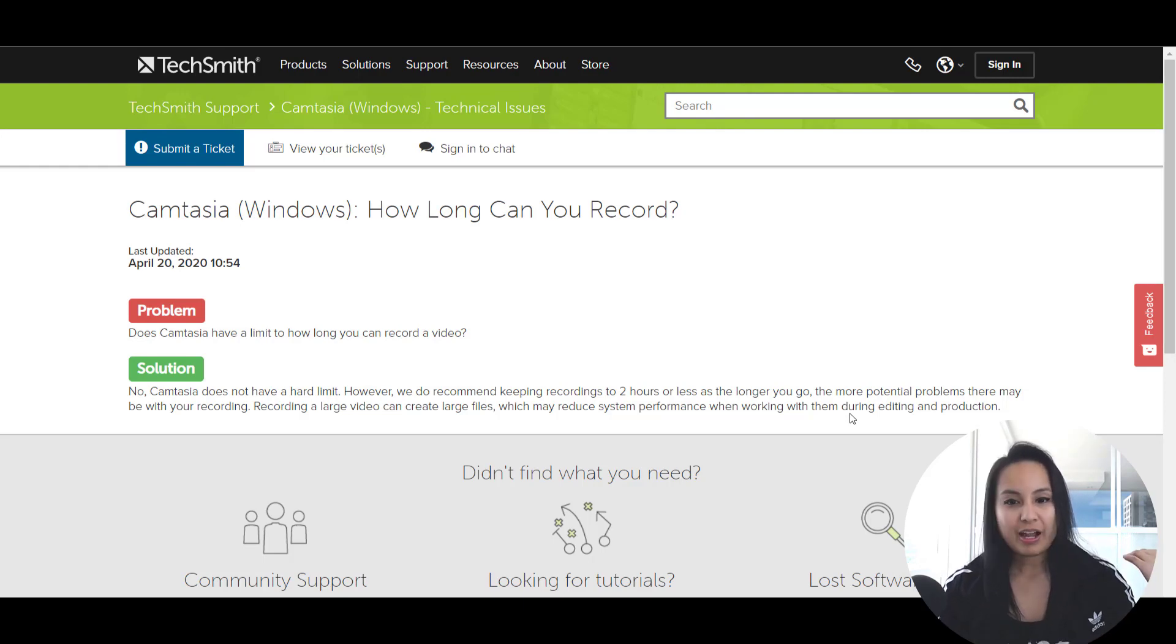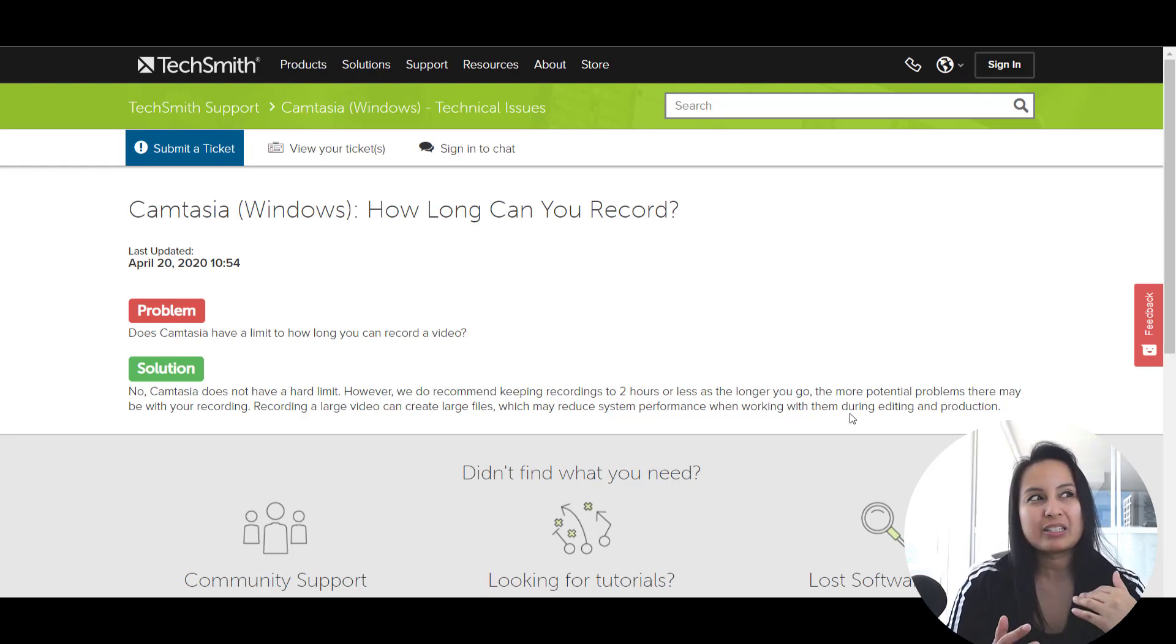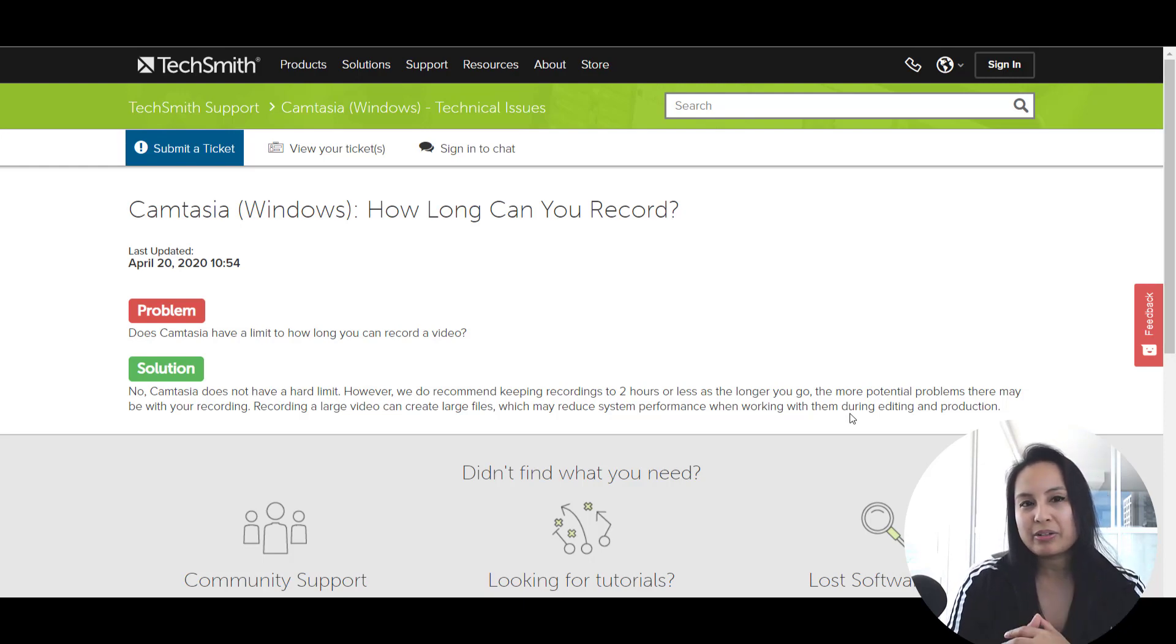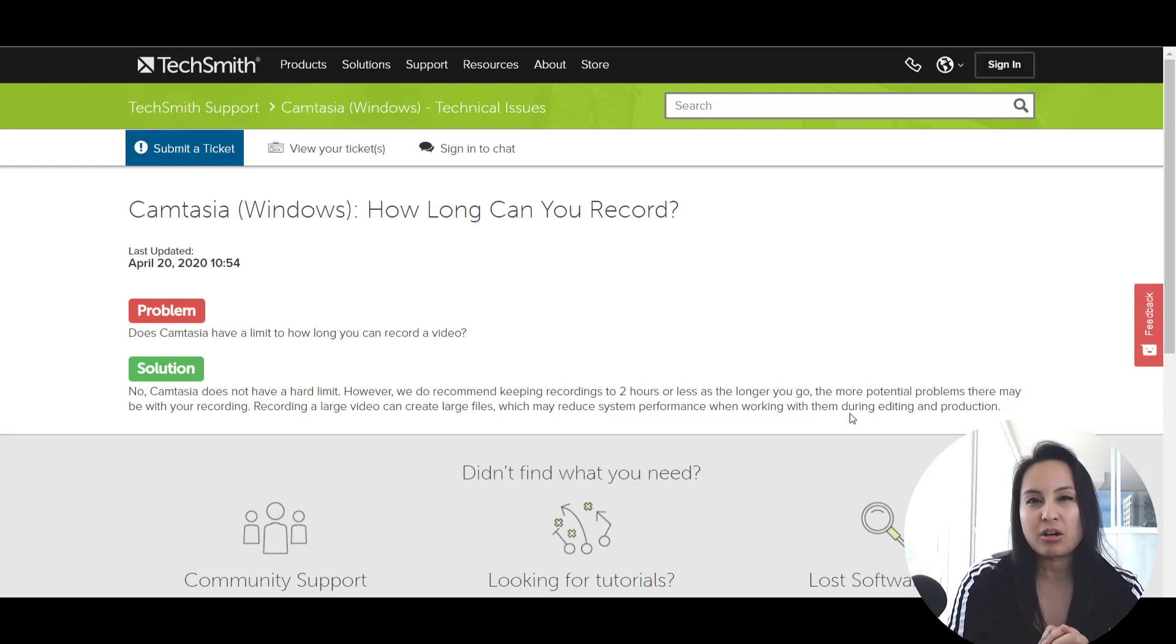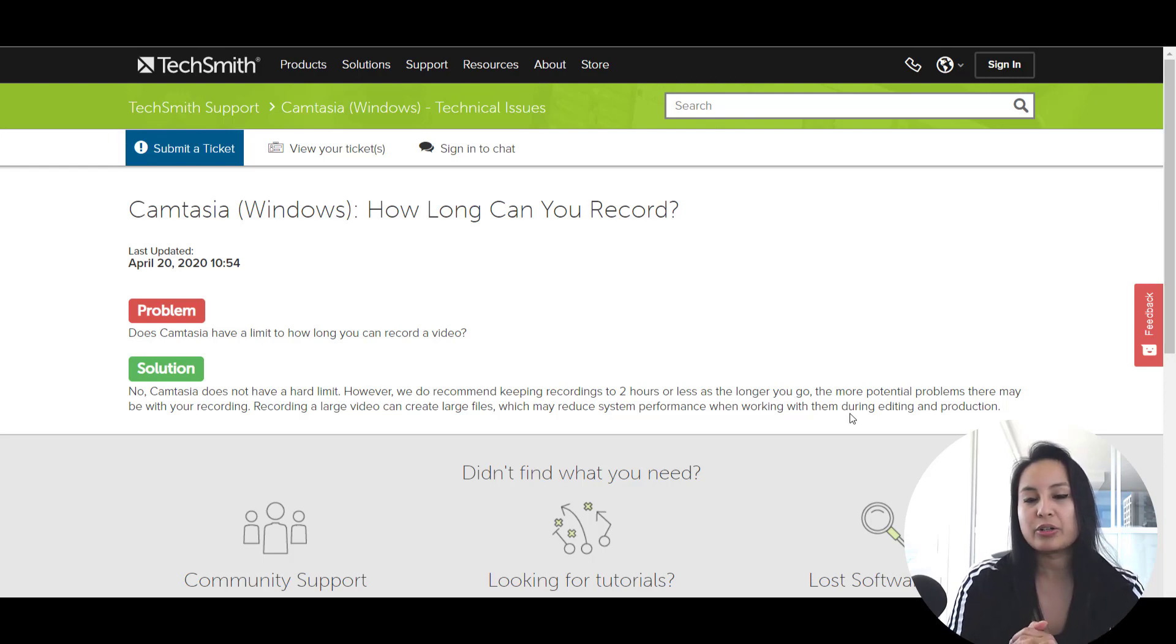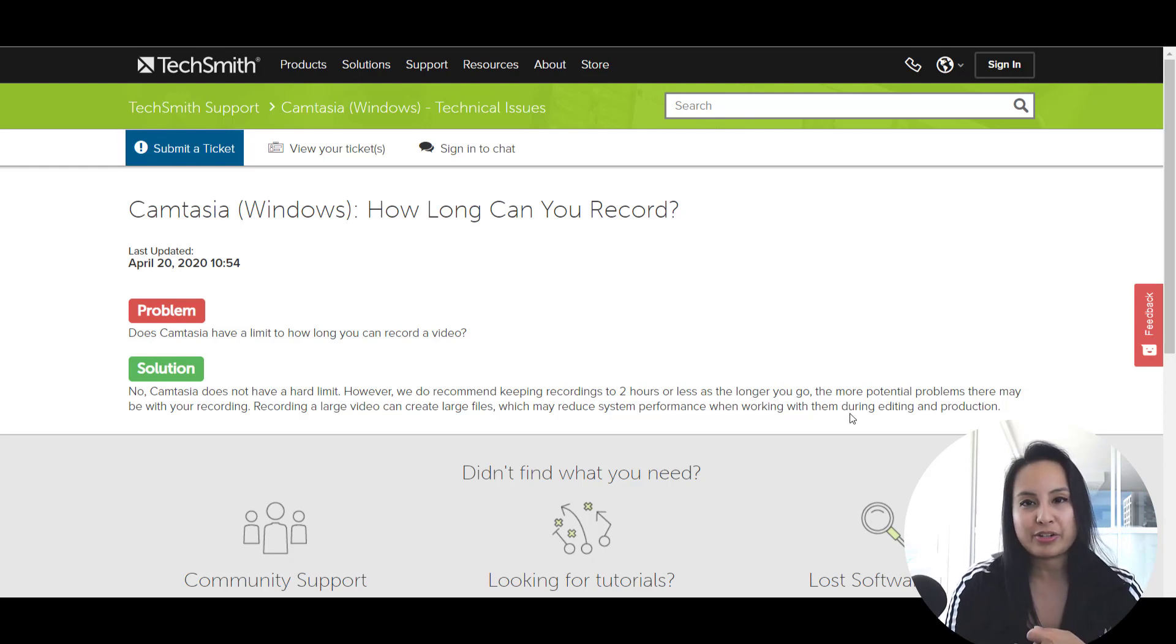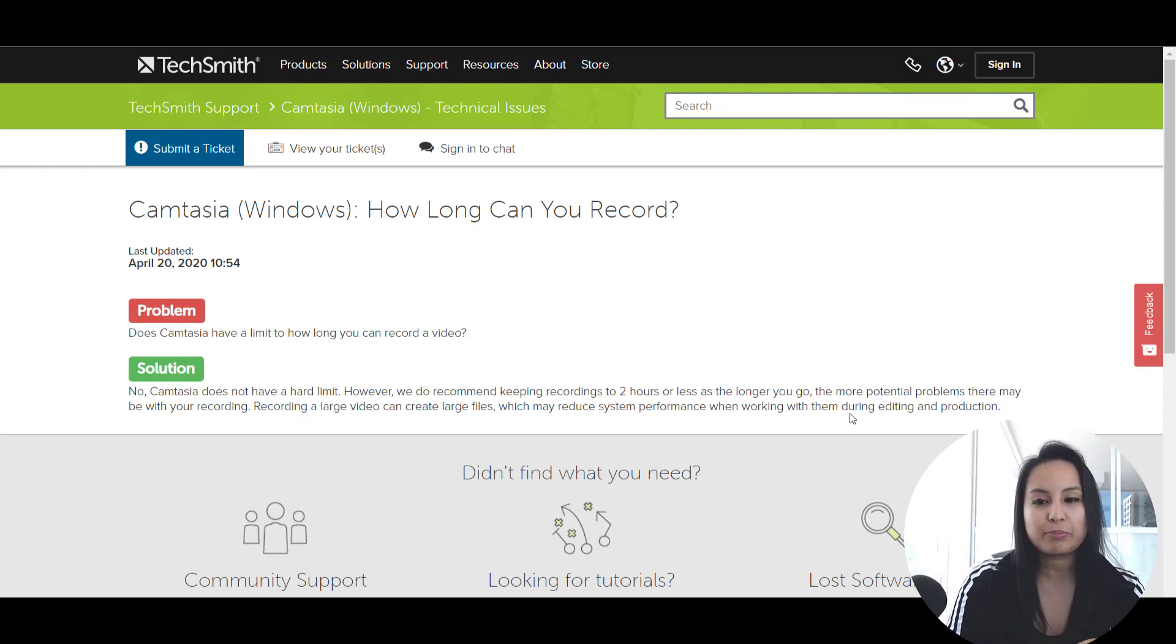And I think the longest that I have done was 90 minutes to two hours. And even then it was, you know, it's not fun to deal with that long of files when you are doing a screencast recording, because I've had it shut out before. I've had to make sure that I don't have too many processes happening on the computer.